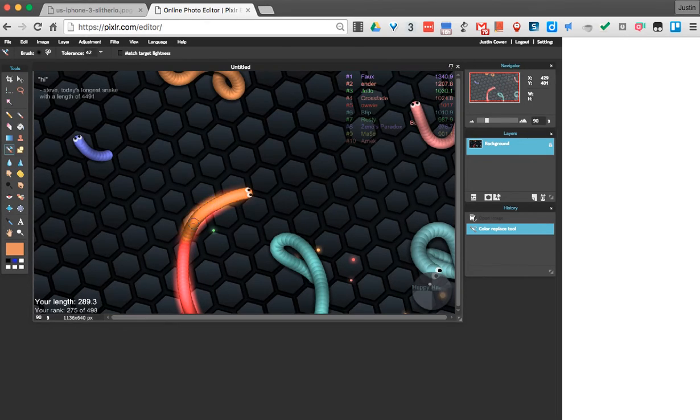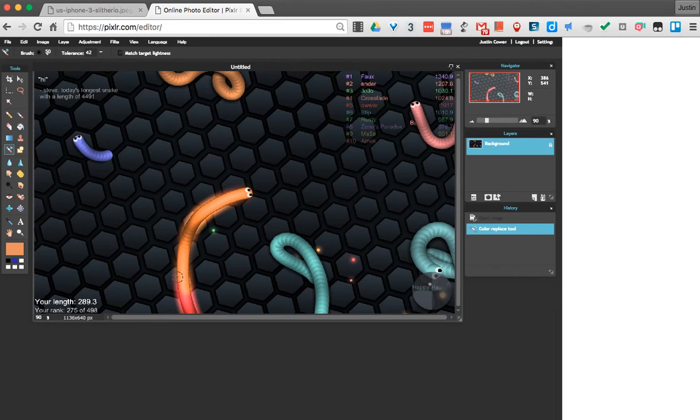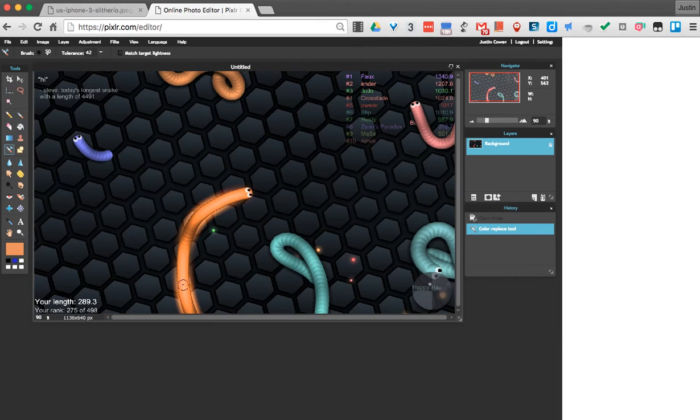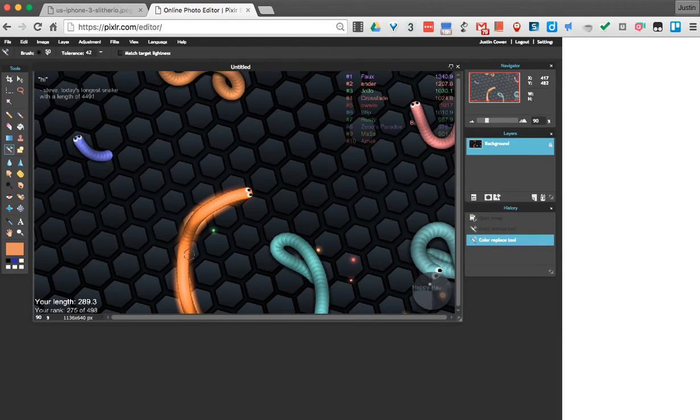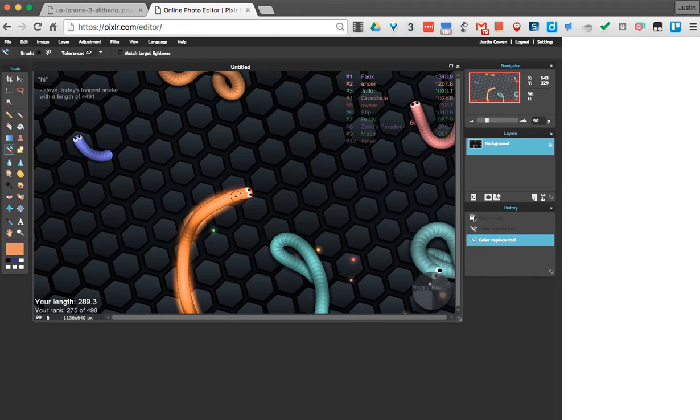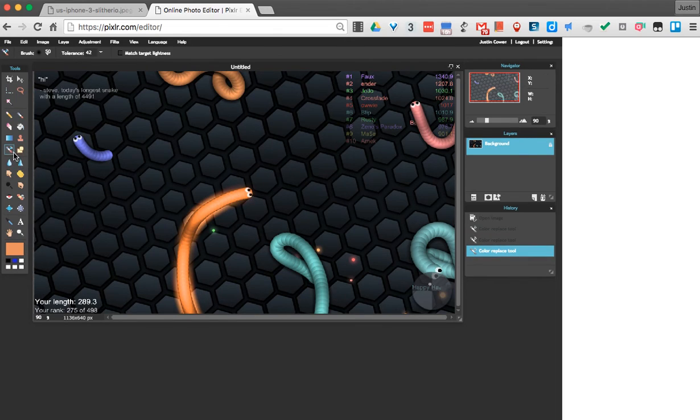So you can use the color replacement tool to change colors of things to what you want. And note what it does—it leaves all the kind of nice little dark lines on there. It doesn't paint over it, it just changes that simple color. Alright, so that's how you use the color replacement tool.